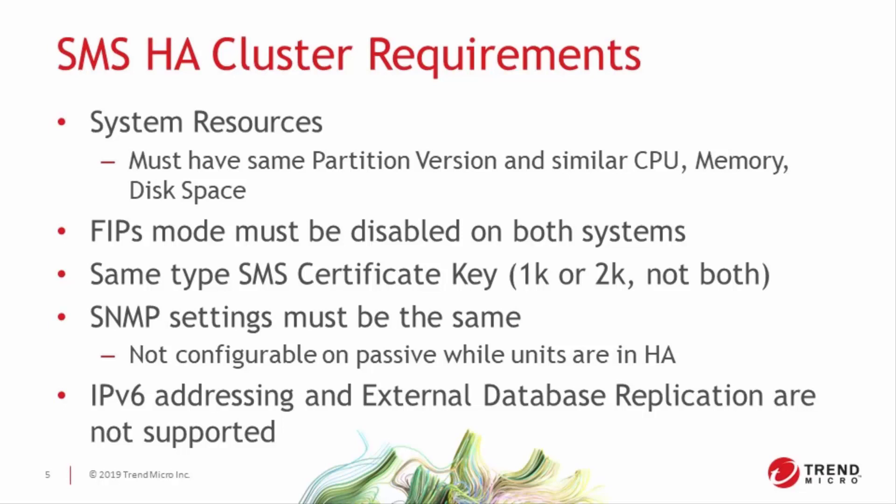You'll notice a couple of gotchas listed here as well, the most common being that if you use SNMP in your organization, you'll need to configure it on both SMSs before putting them into HA, as it can't be modified on a passive device. That also means if you need to make a change to those settings, you'll need to break HA to apply those settings to the passive as well.